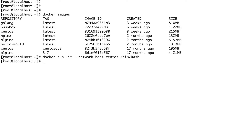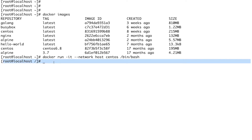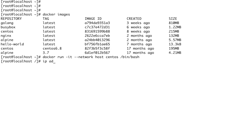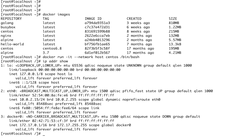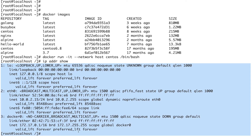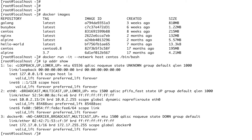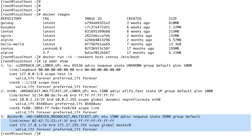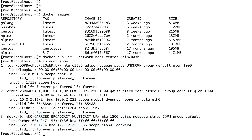I'm inside the container now. If I do `ip addr show`, you can see it is an exact replica of what we saw on our host — same IP address, same MAC address. It's even showing the docker0 bridge network because we're in the host network namespace.